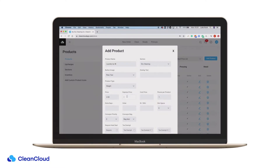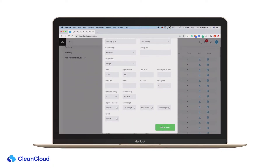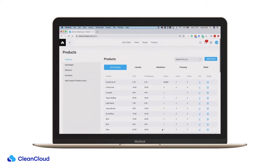CleanCloud will then automatically calculate the cost based on the price per pound. This price is determined by the price you enter on the products page.